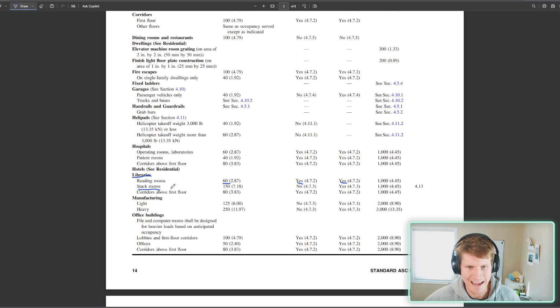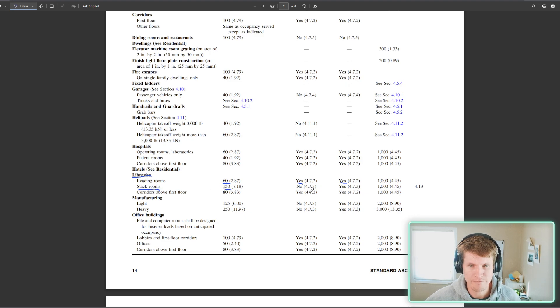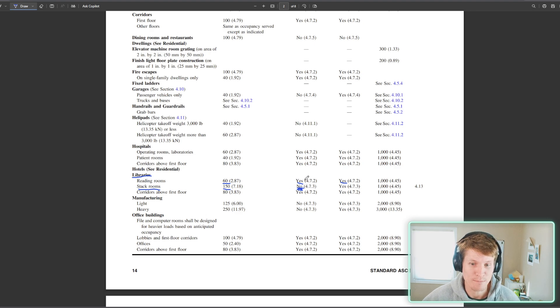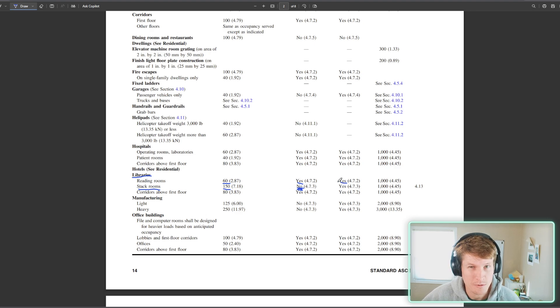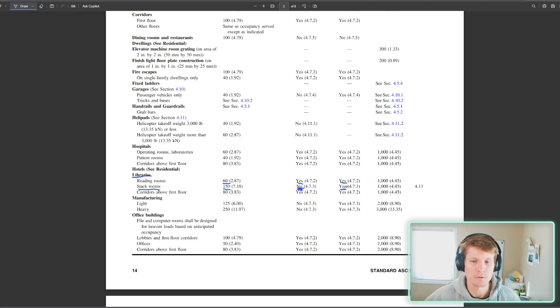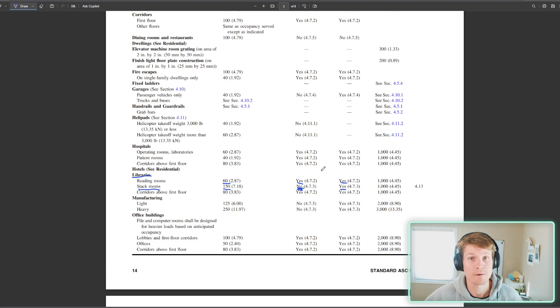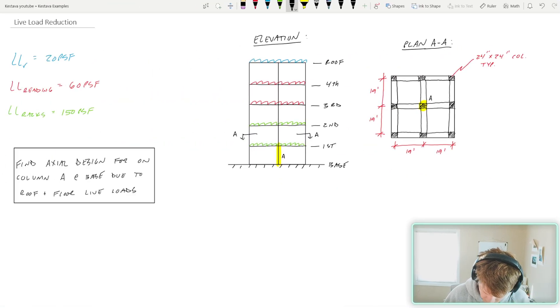Stay in the same area. Stack rooms, 150 PSF. Is it reducible? No, it is not reducible. Okay. Let's keep that in mind. What about for multi-story conditions? Yes, it is reducible. Well, why does that work? Well, we'll get into that. So let's keep going.